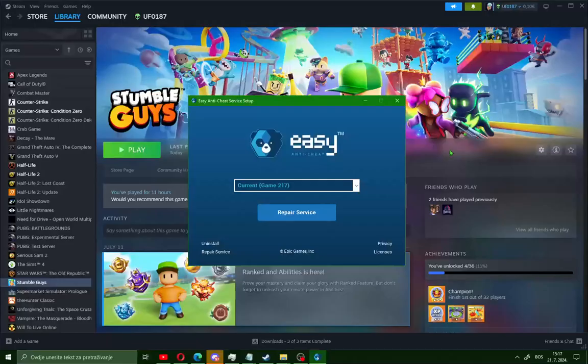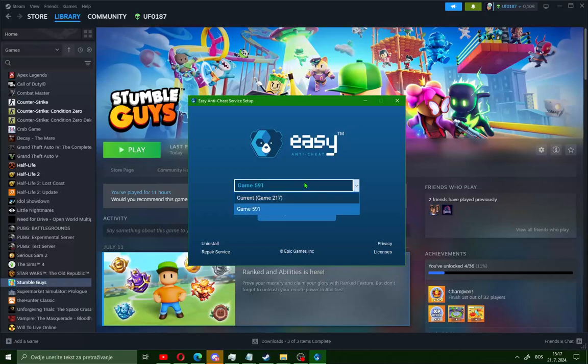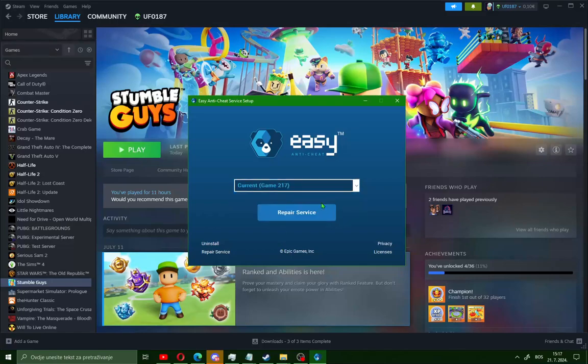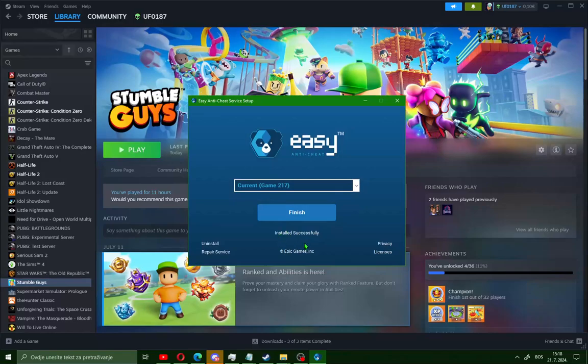Click yes and your window will launch. In this case, the current game is Stumble Guys and game 591 is for other games. Just choose current game to repair your Easy Anti-Cheat. Click on Repair Service and you will see Uninstall and Install.